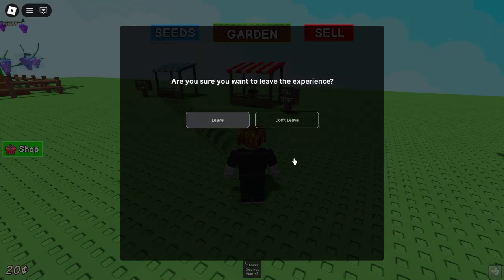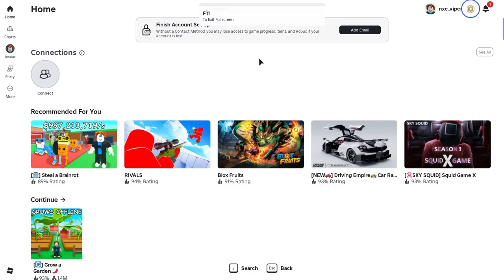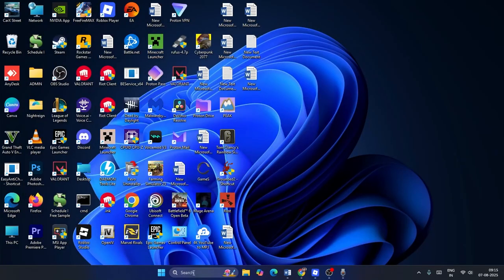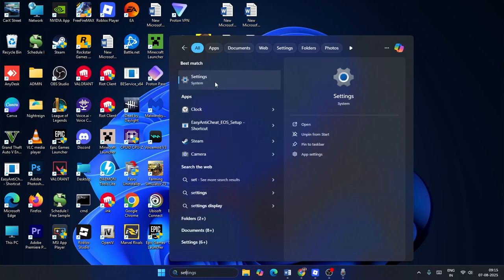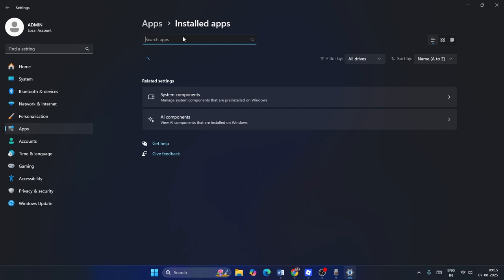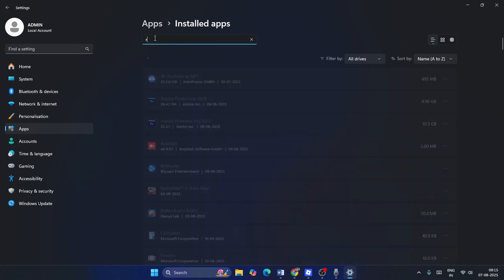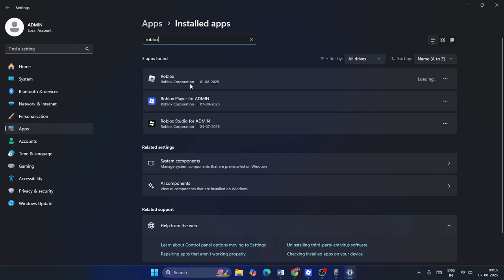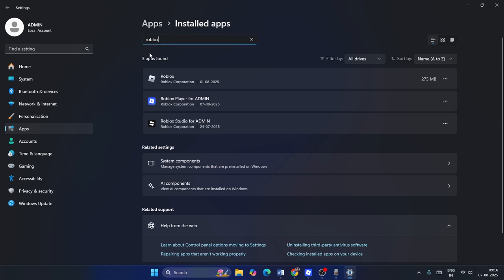Once you're done with that, if you want to make further changes, press F11 to minimize the game. Then go to system Settings, navigate to Apps, and at the top search for Roblox. Find anything related to Roblox — for example, Roblox, Roblox Player, or admin entries — click the three-dot menu on each and uninstall them all completely. Then close everything.